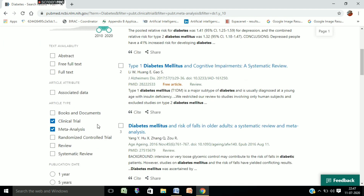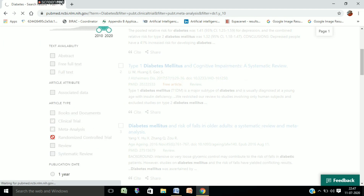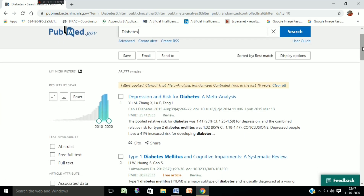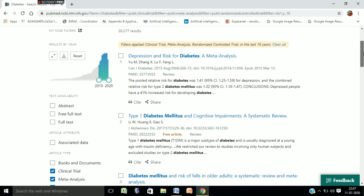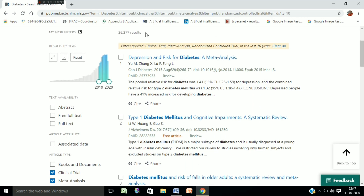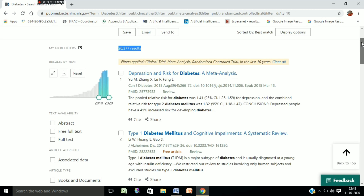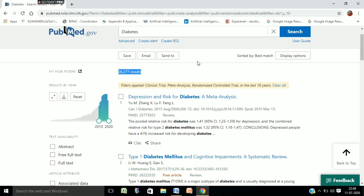Finally, we will select randomized clinical controlled trials. After having these parameters selected, we get 26,277 results on diabetes — these are articles published particularly on clinical trials on diabetes, showing the current trend on diabetes.